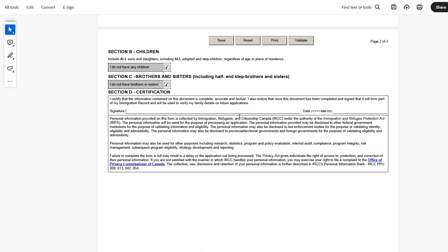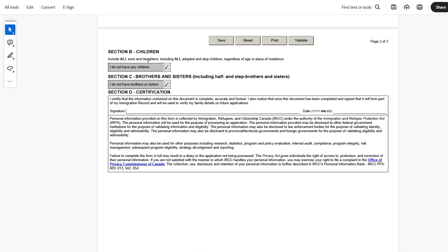And once this is done, here signature. So you will be able to validate this, take a printout and upload the document. In case it is online, it will happen online. So you enter the date and signature. That's it about this IMM5406. In case you have any question or comment, please use the comment section and I'll be more than happy to direct you to the right resource. Thank you.